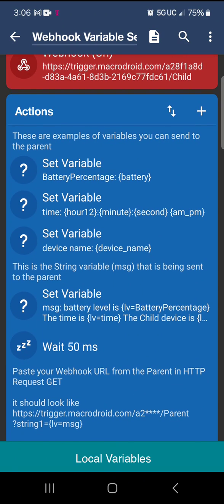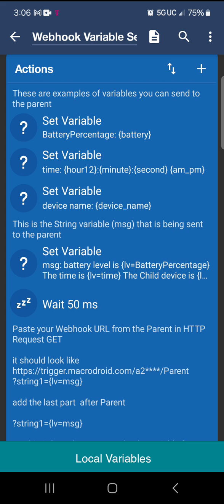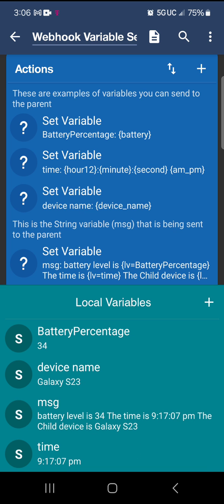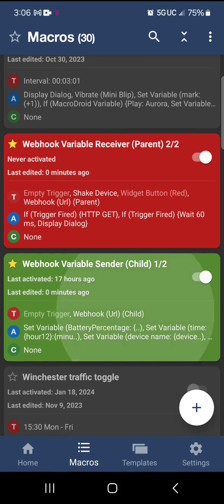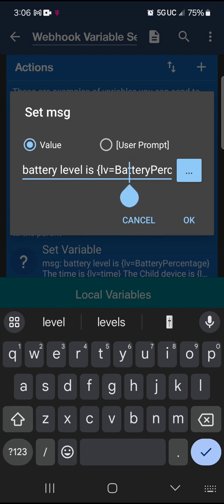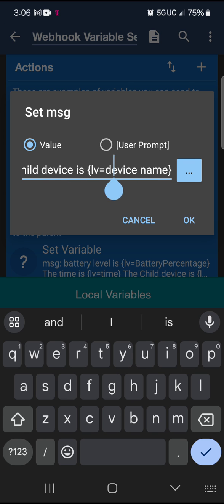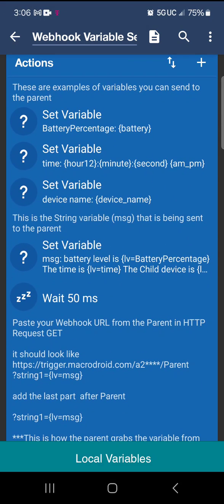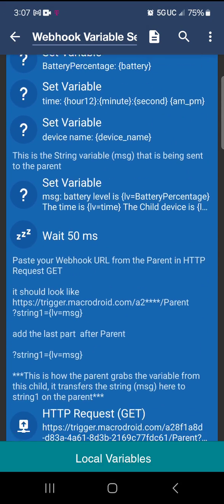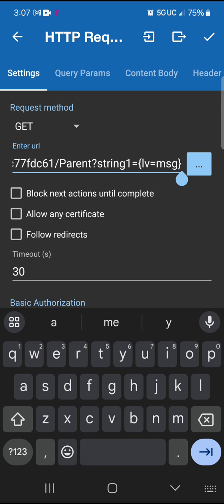Some things to look at here are the different variables. I put down battery percentage, the time, and the device name. I created a string variable called 'message' at the bottom. That message says the battery level is the battery percentage, the time is this device's current time, and then the device's name. Those are the variables you can grab, and that string value is what gets sent to the parent.